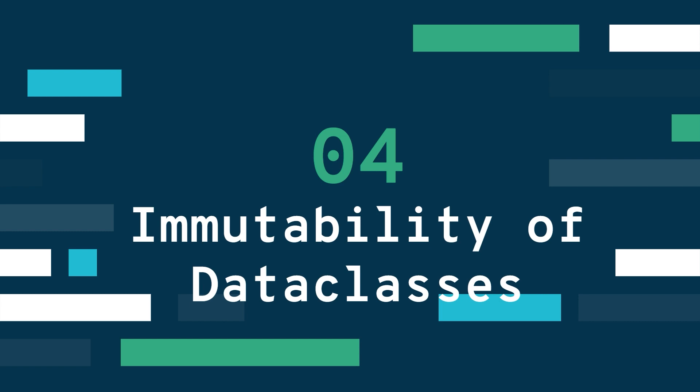Both named tuples and data classes are somewhat similar but they also have differences that I want to point out. So enough talking, let's head into the code.